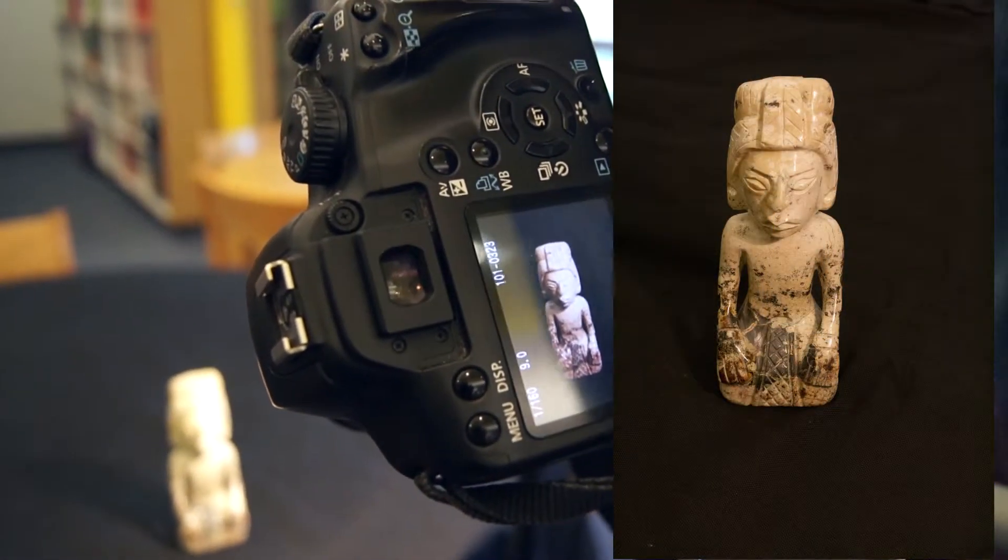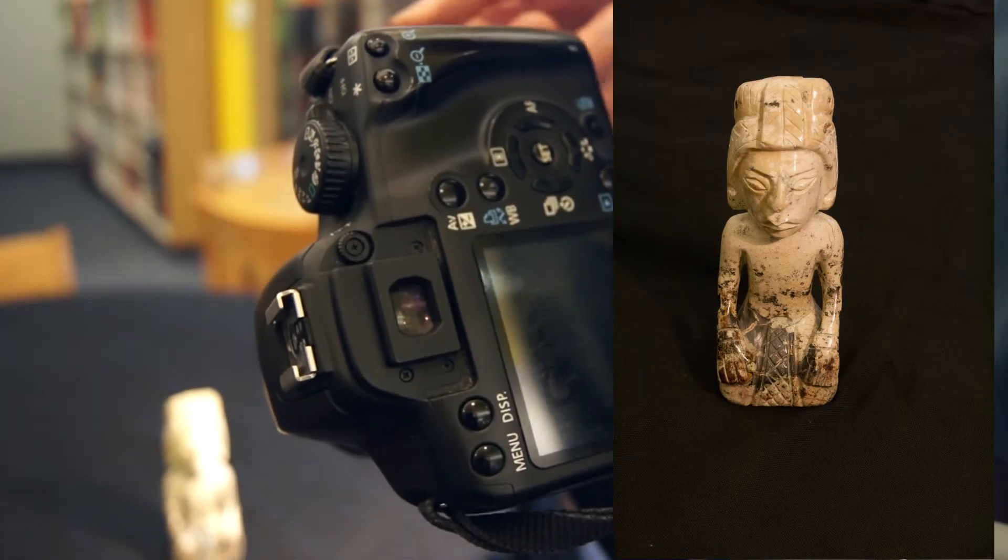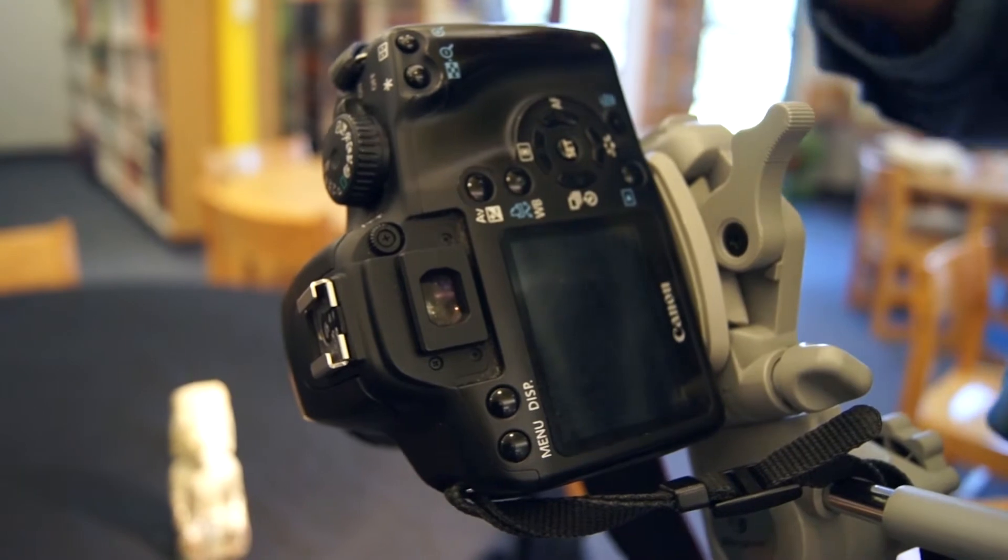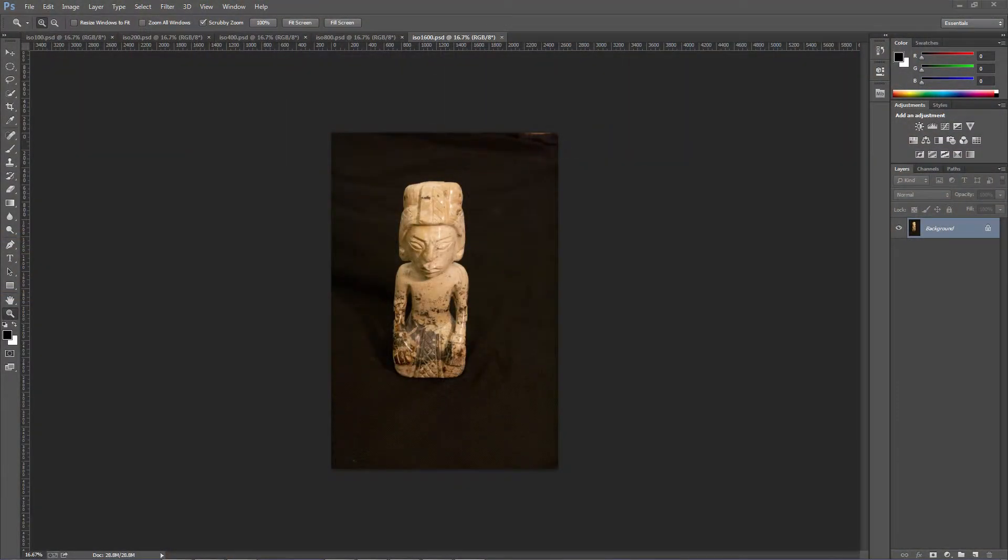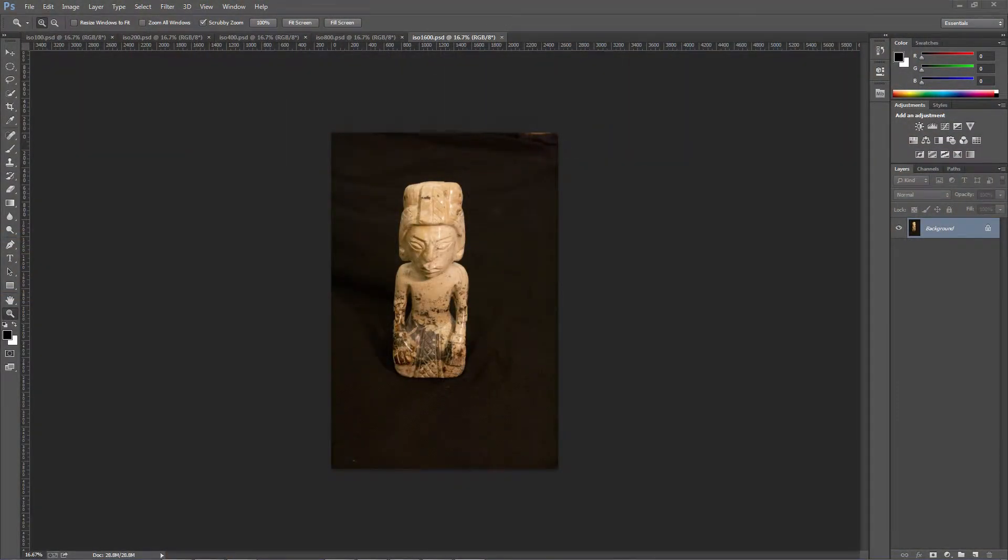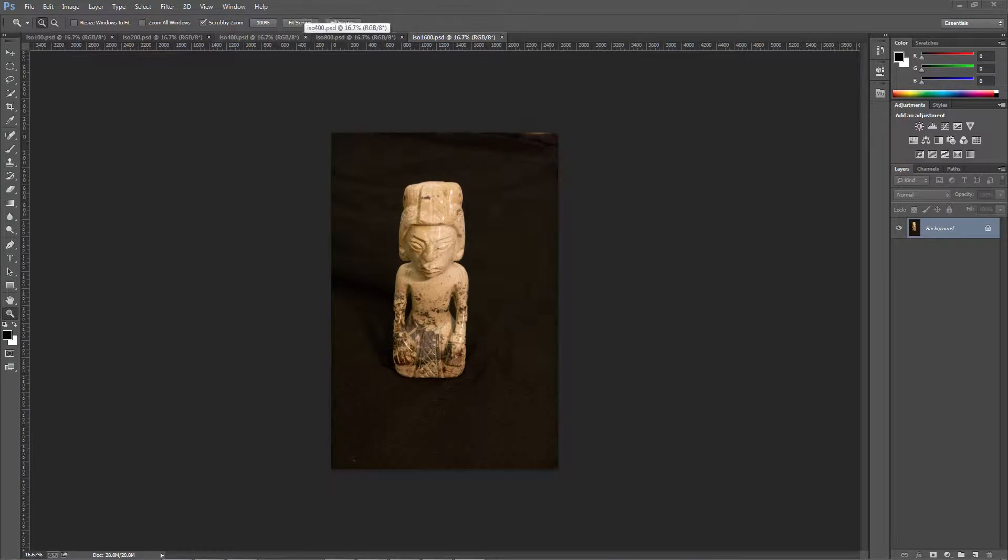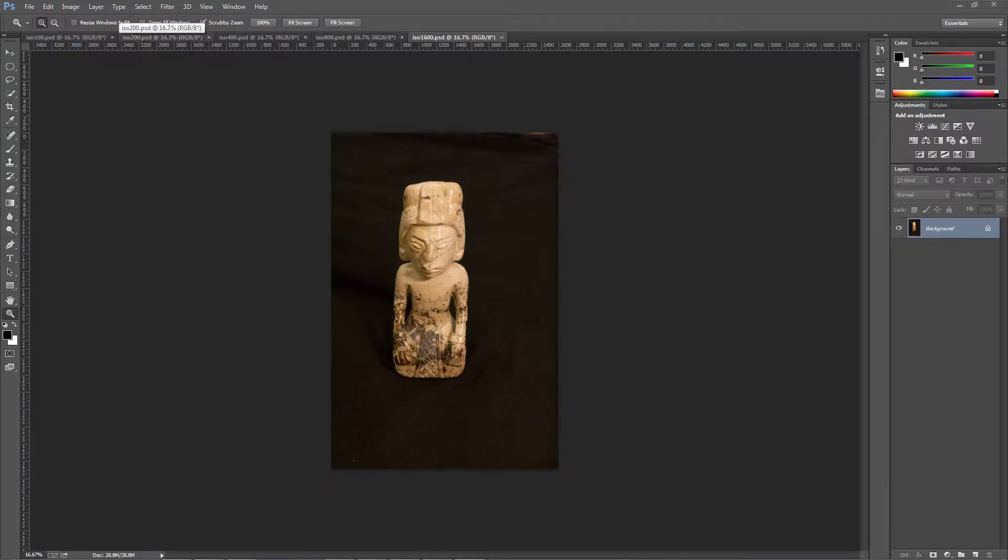Alright. We'll look at all these pictures and we'll compare them to each other. Now we get to look at the images that we took of that little Mayan god in Photoshop. As you can see, I have Photoshop open and I've opened those five images. I even renamed them so they're ISO 100, 200, 400, 800, and 1600.